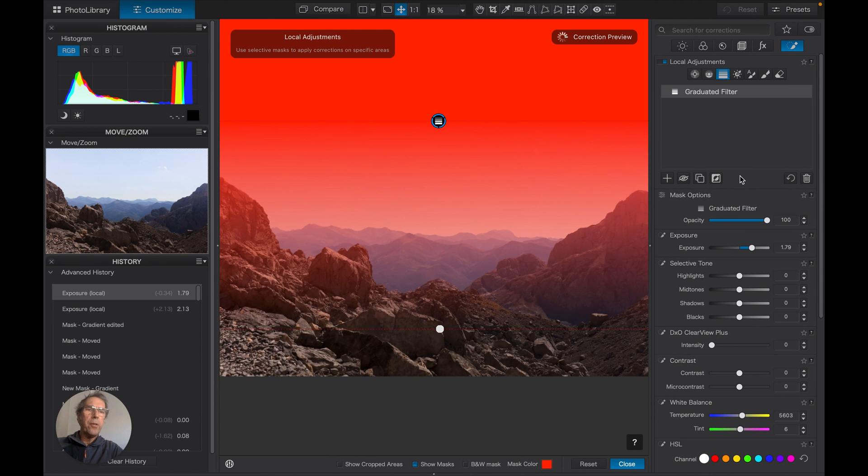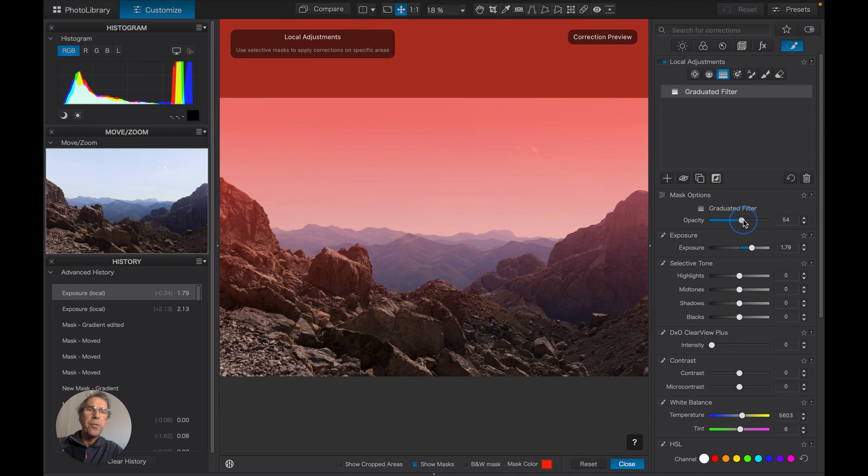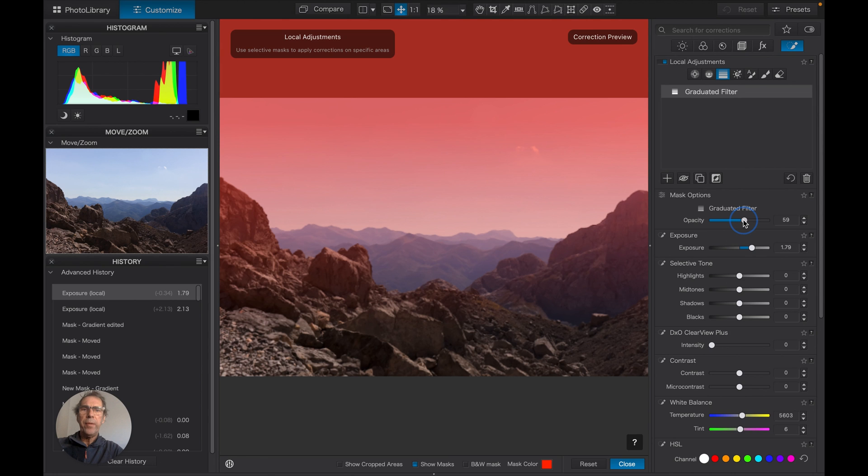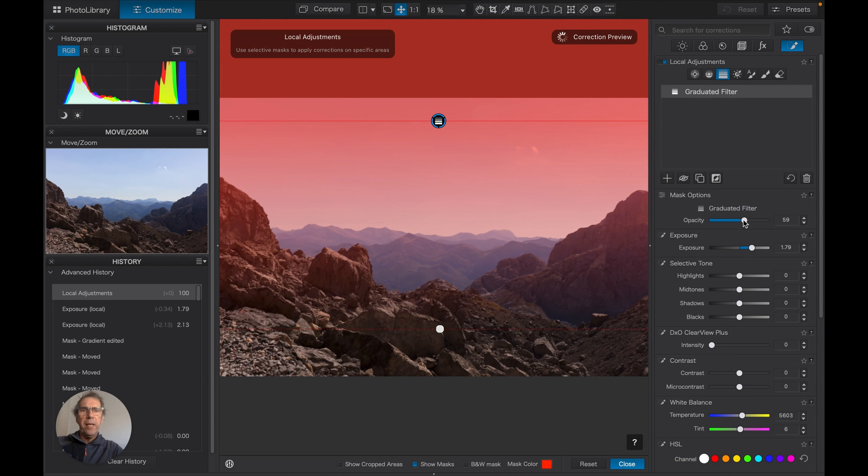One more thing to just point out: opacity. If we reduce the opacity of the filter, we can see that that effect is slightly more evened out.